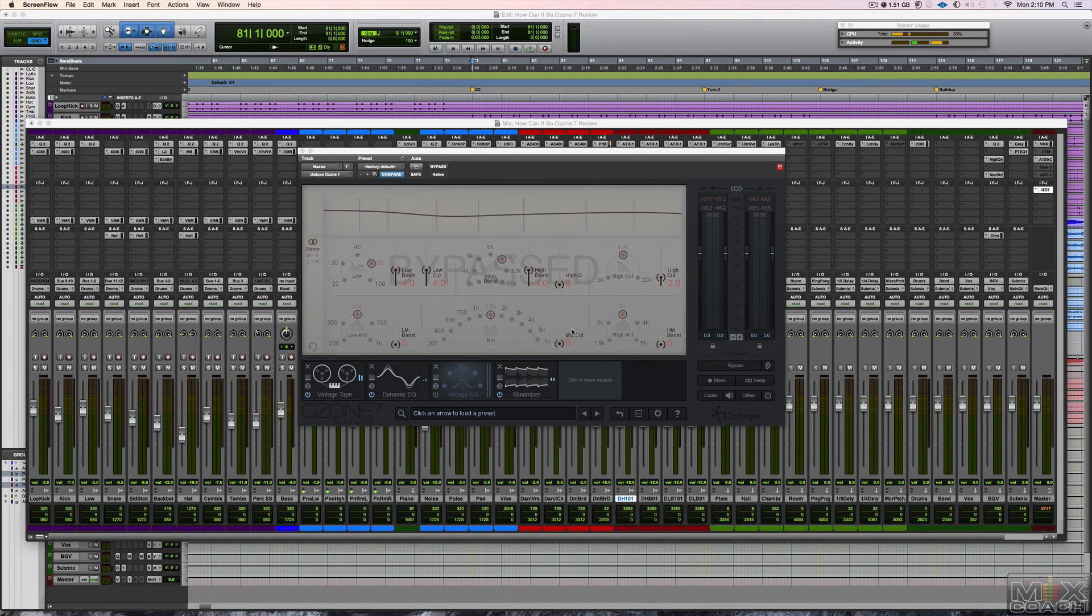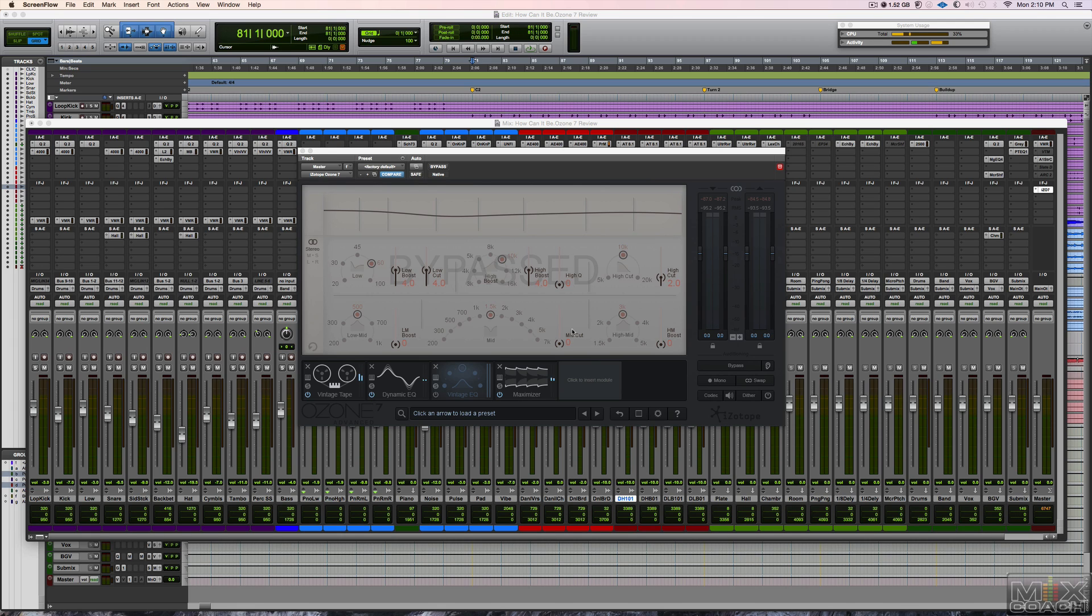Hey guys, this is Matt with MixCoach and the Modern Producer, and today I'm wanting to do a little overview/review of Ozone 7 Advanced. I recently upgraded.